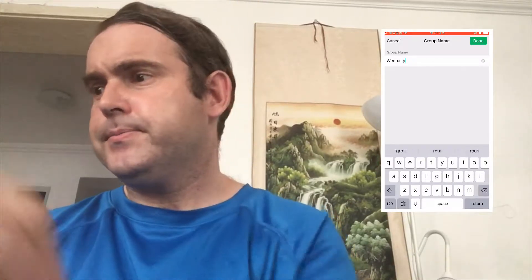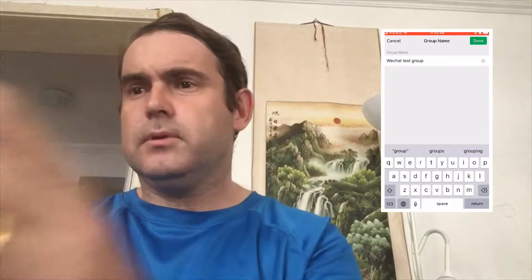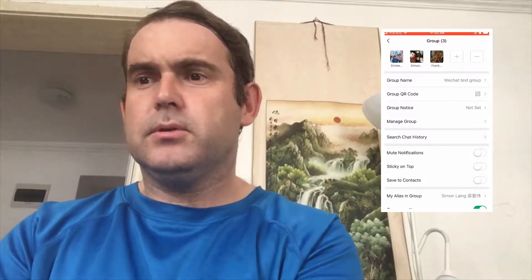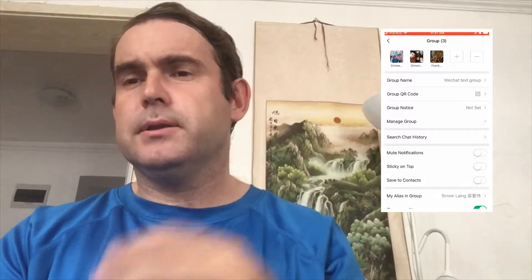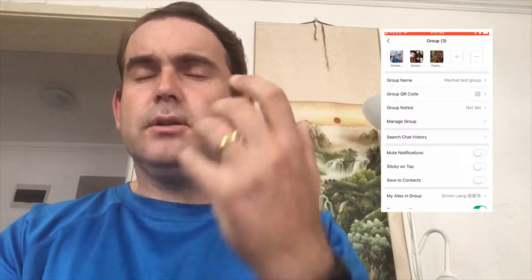Once the group is started you can see there are lots of options. Group notice is where you put the group rules — new people who come into the group will see the rules and will know what type of group it is, what's expected and what's not expected.